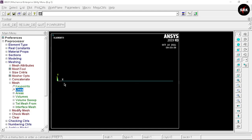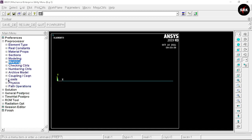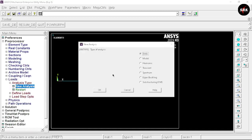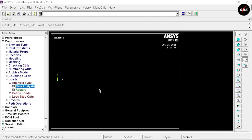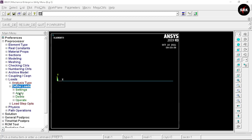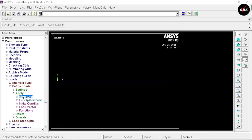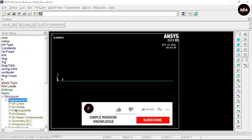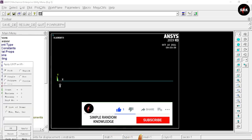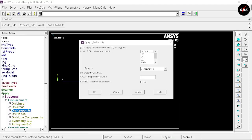Now we need to define boundary conditions. Minimize the Meshing option, go to Loads, select New Analysis, Static, and click OK. Go to Define Loads, select Apply, Structural, Displacement, On Key Points. Select key points 1 and 3, click Apply. We are not going to restrict all degrees of freedom — select the degrees of freedom as shown and then click OK.